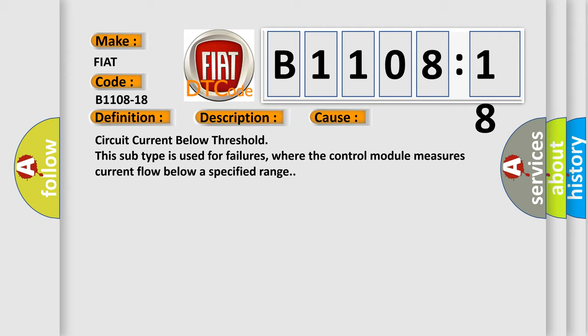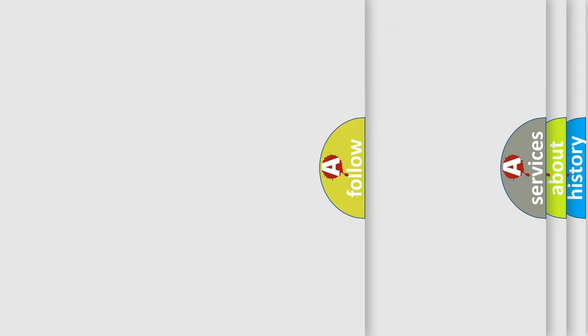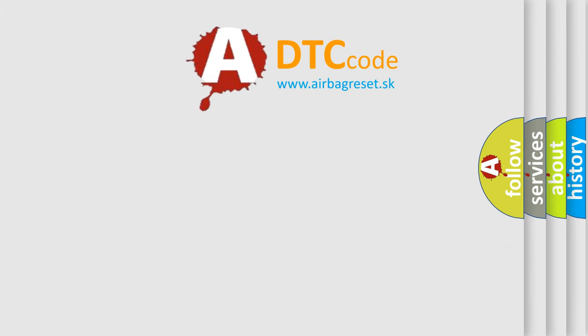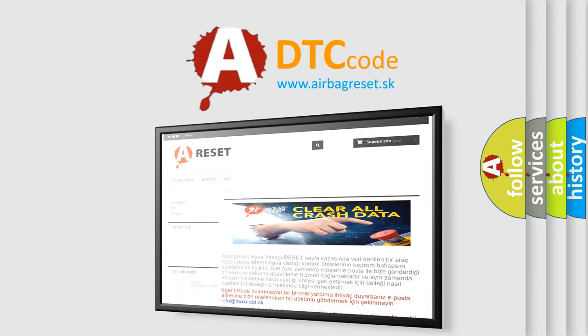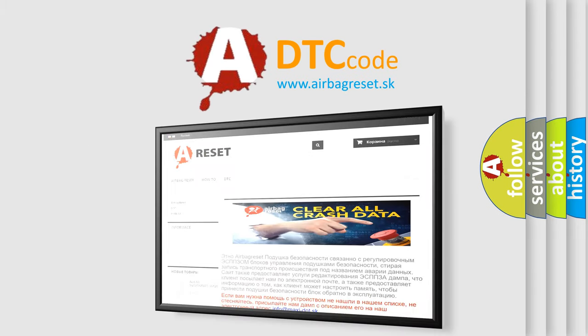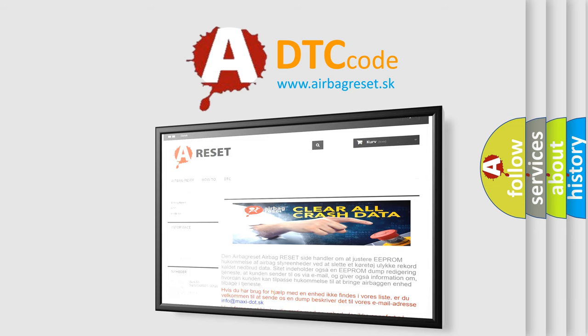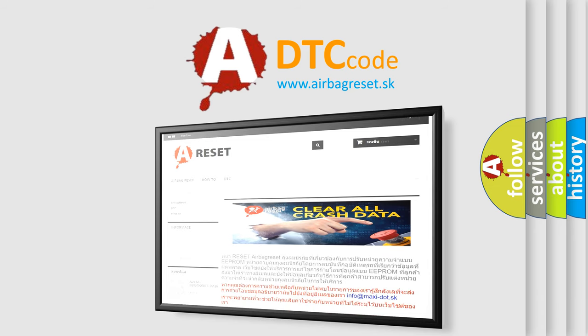The airbagreset website aims to provide information in 52 languages. Thank you for your attention and stay tuned for the next video.